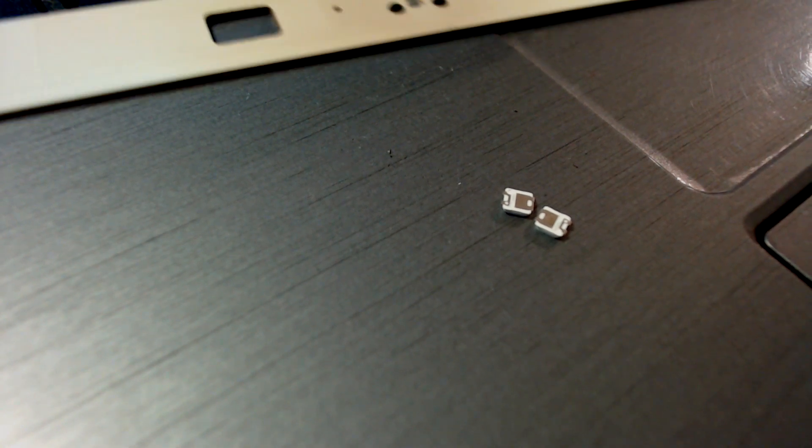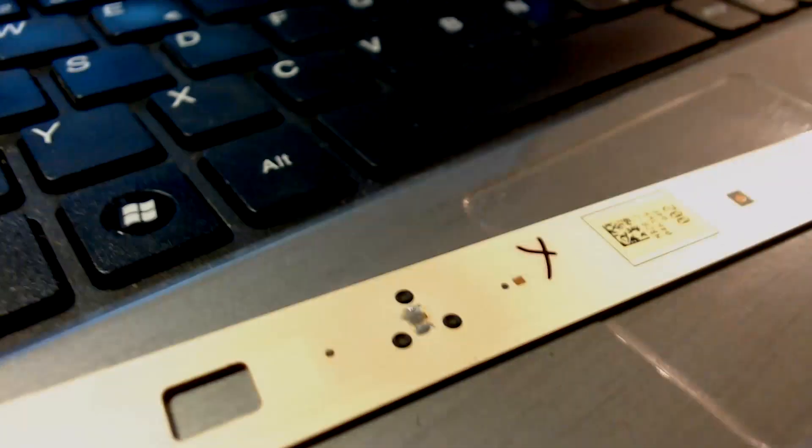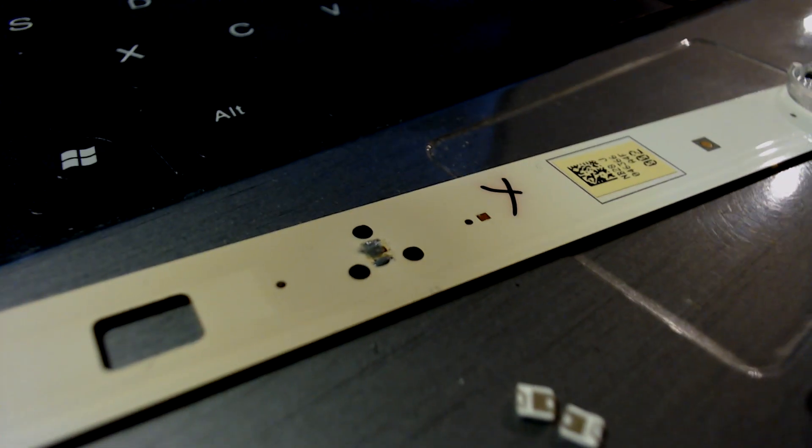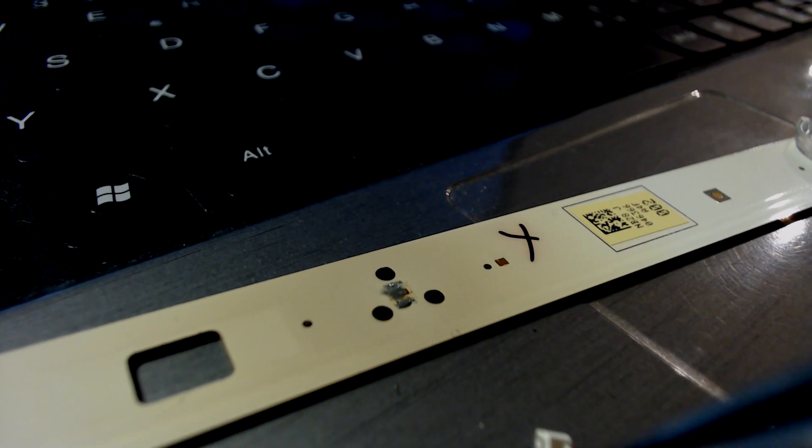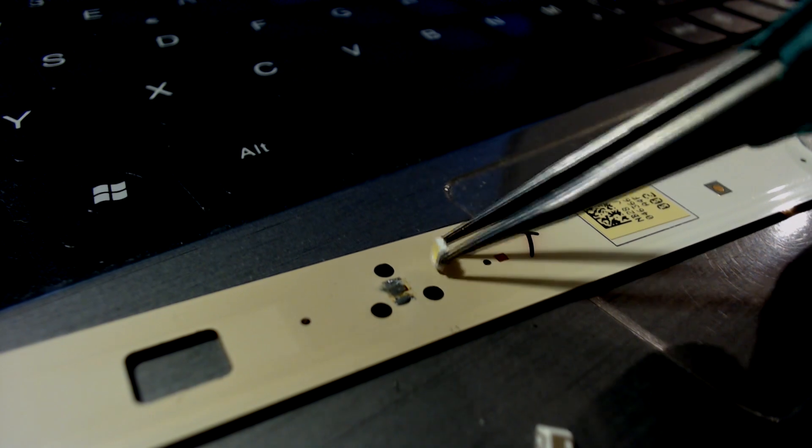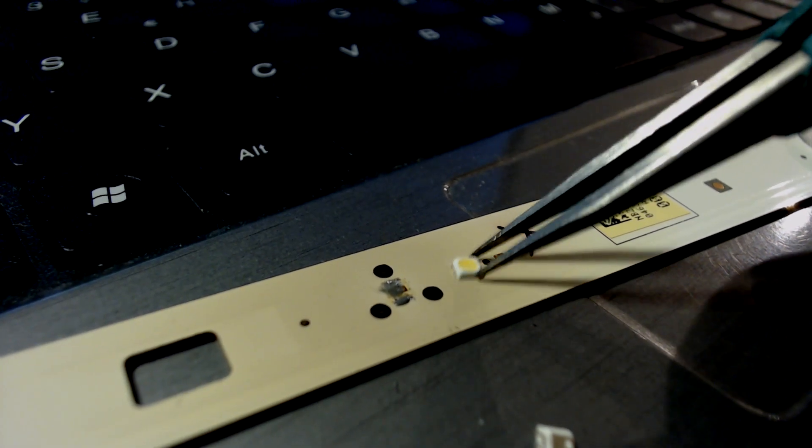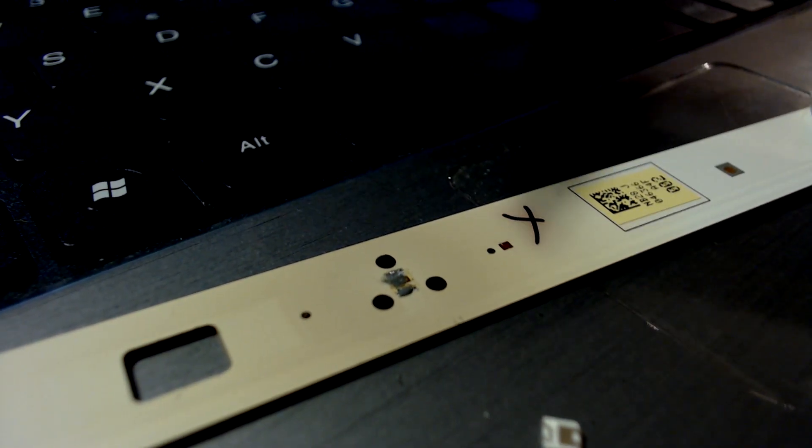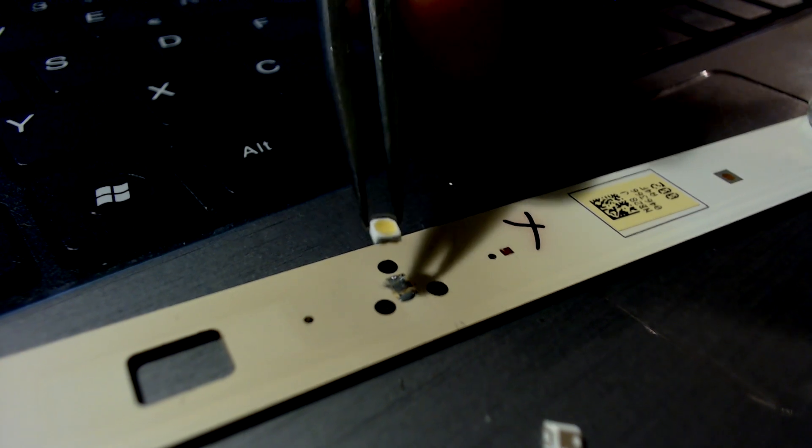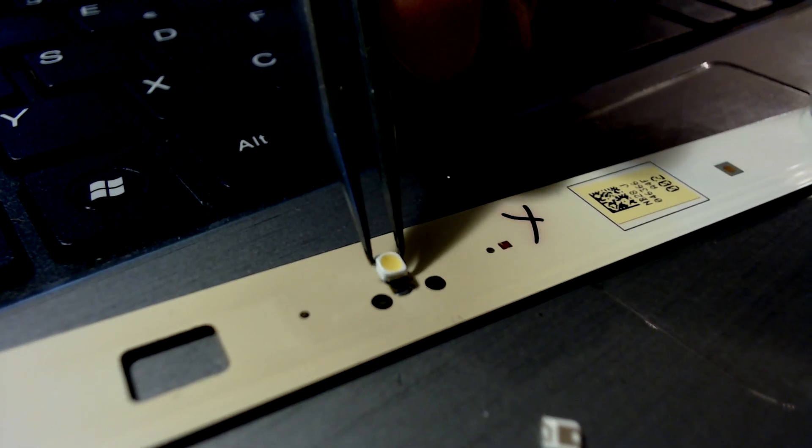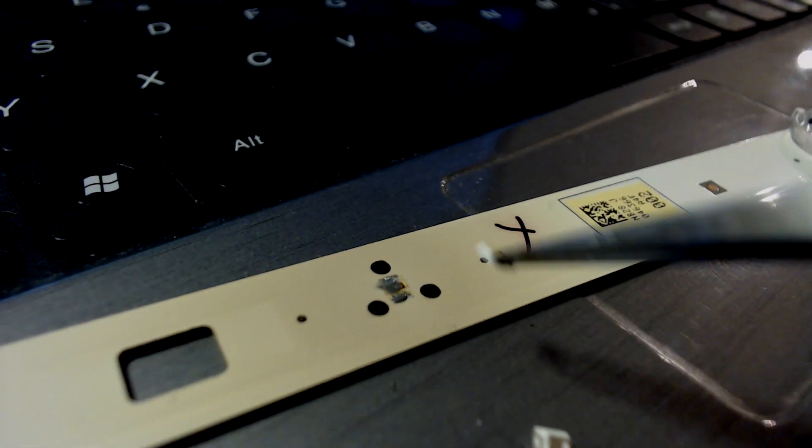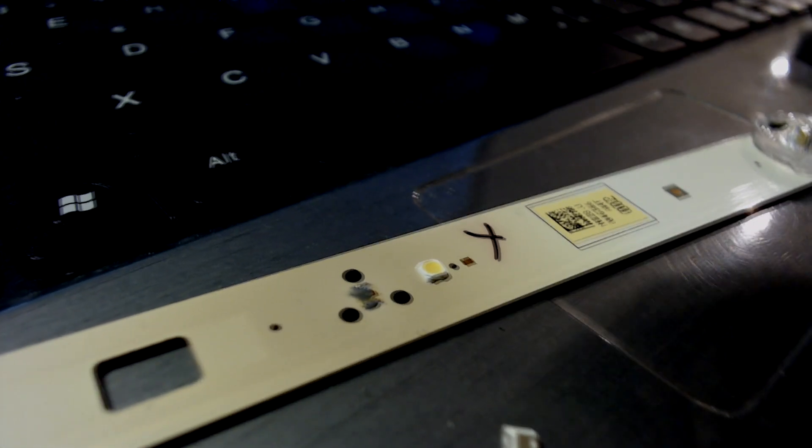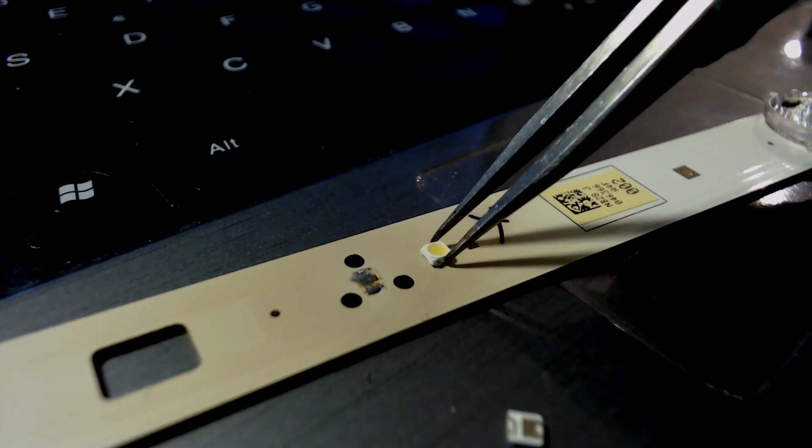From eBay, you can have like 100 LEDs for, I don't know, 15 bucks or something. I put some solder paste here on it, this gray paste you see on the PCB. Then place a new LED on the PCB.